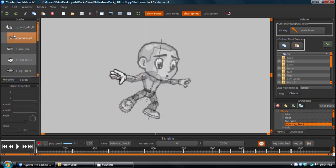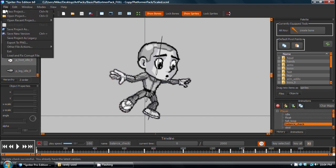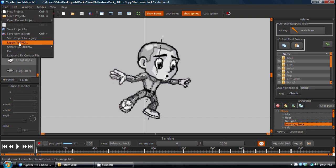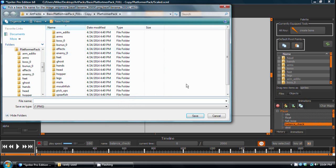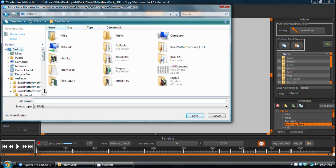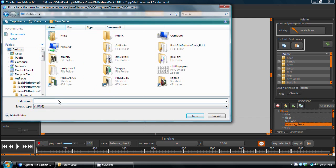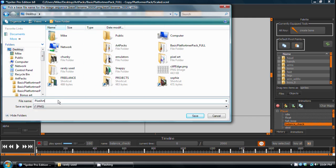But anyway, the point is, if we want to export this character's frames in pixel art mode, then whatever mode we're in, we do choose to export, the actual export is going to use the same exact mode and filtering to export the images. So I'll export this to the desktop as well, and we'll call this pixel art mode.